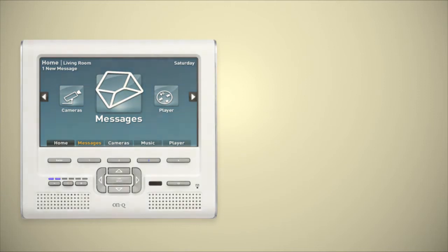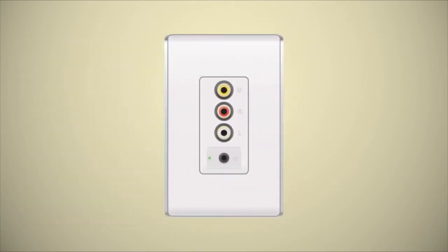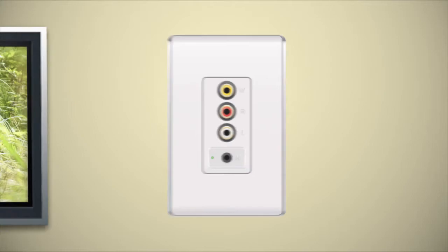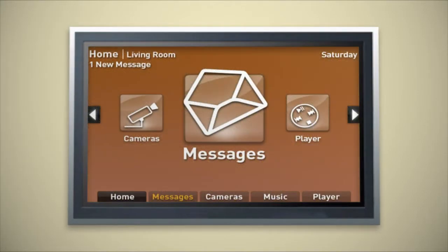My dealer also recommended I add a TV display interface. It gives me the same control as the LCD console from any TV in the house.